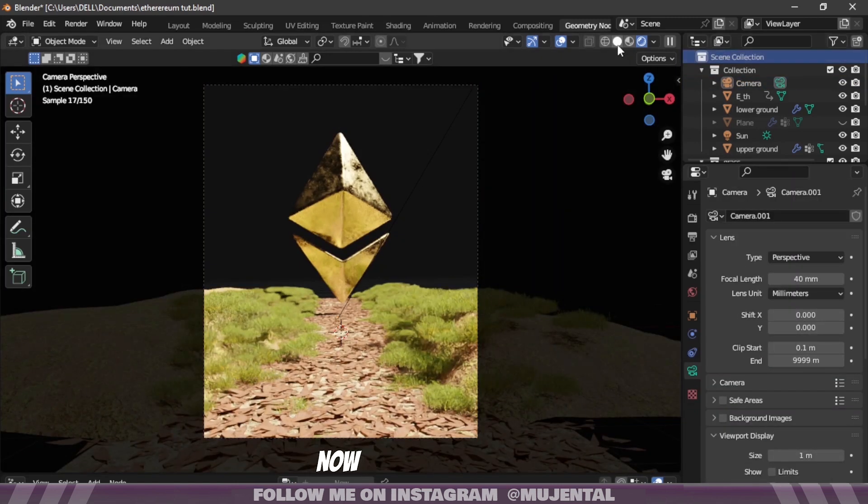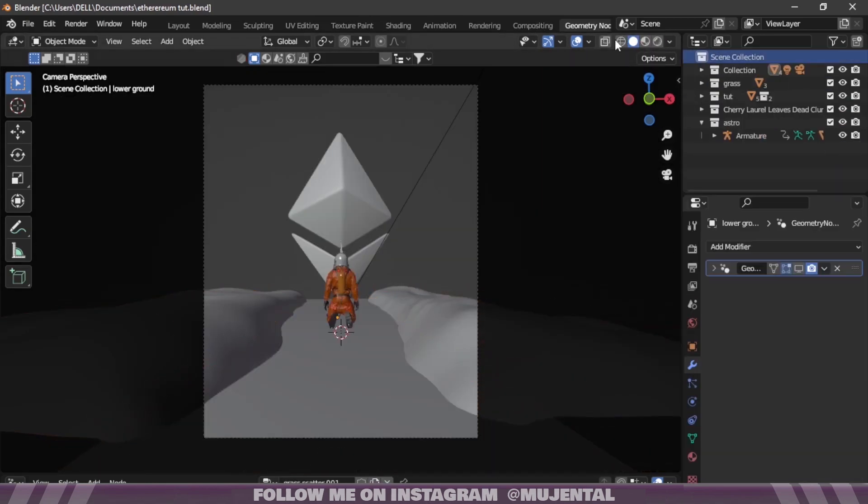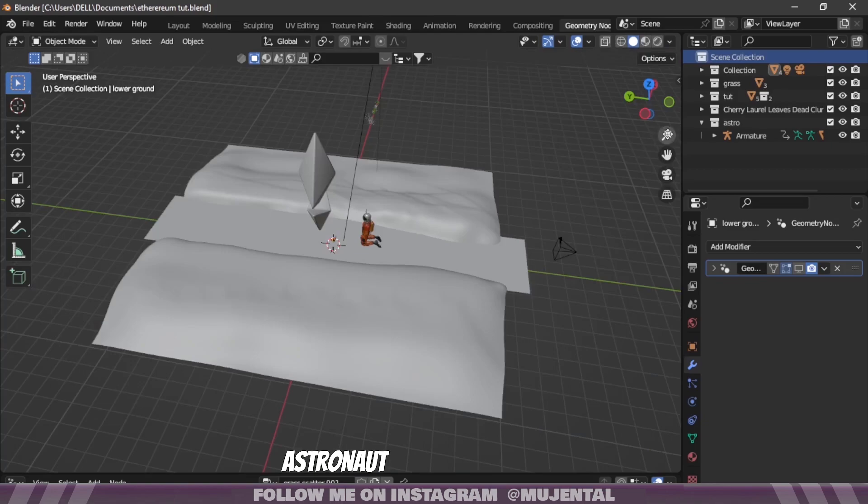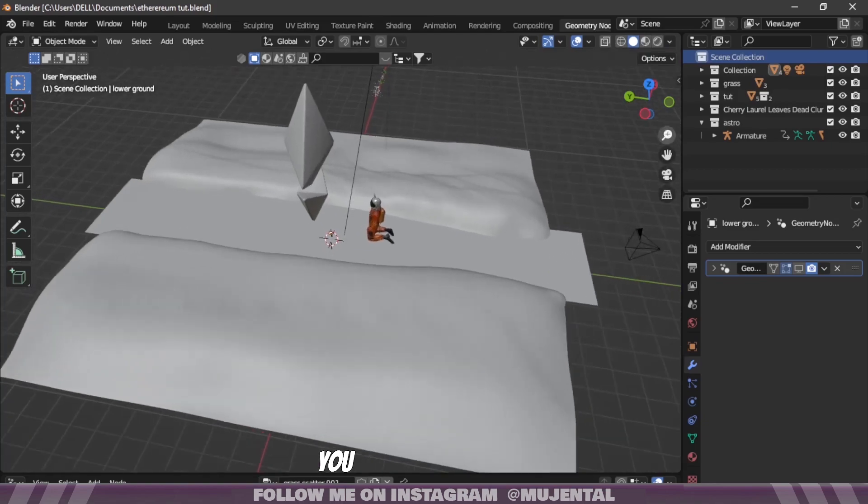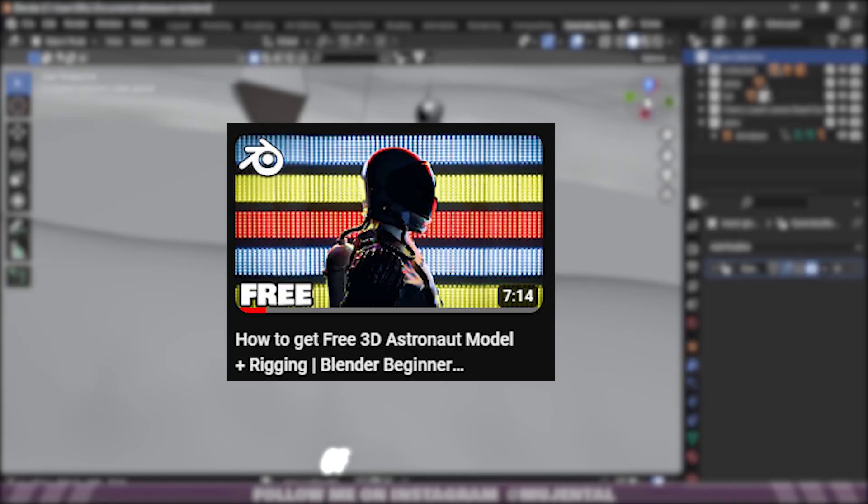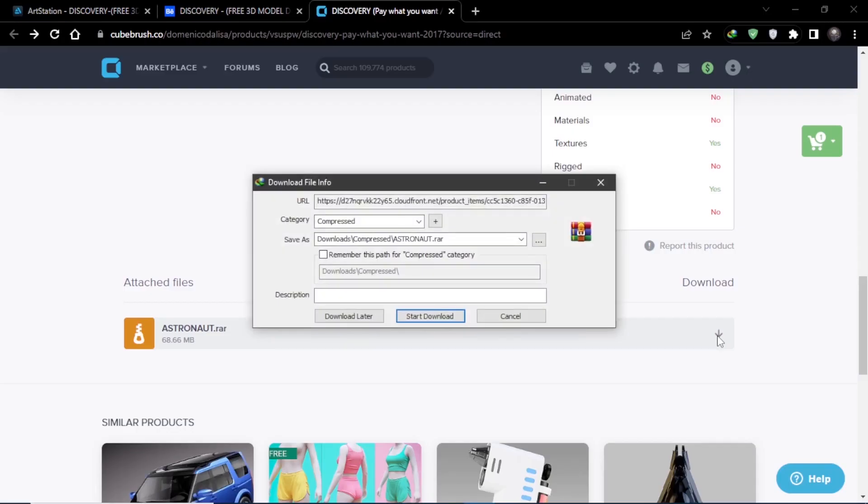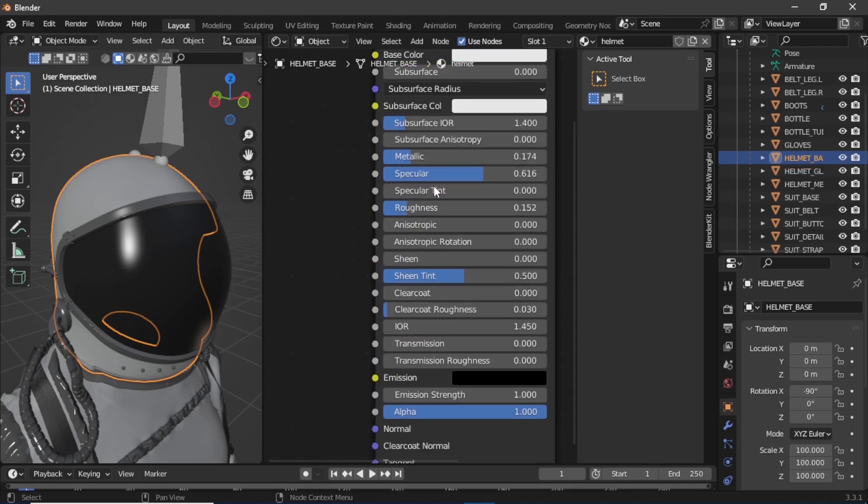With the grass it looks something like this. Obviously we will add some more assets because right now it's looking miserable as my life. Then I will add a character to the scene. If you want this astronaut character you can watch this video of mine which has the full guide for downloading, texturing, and rigging this character.